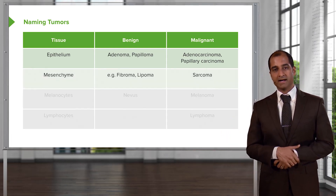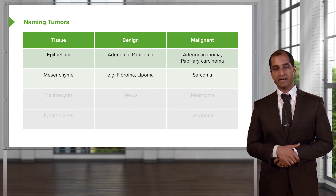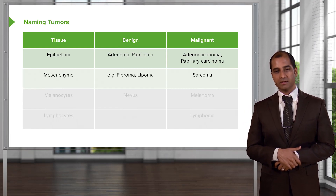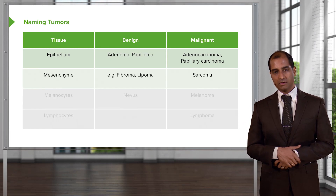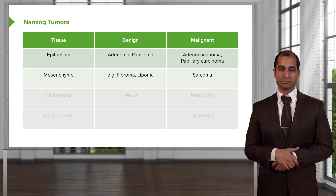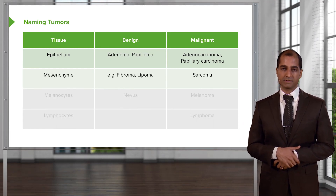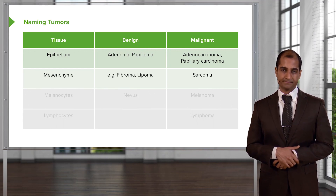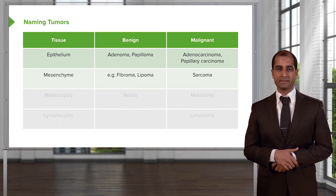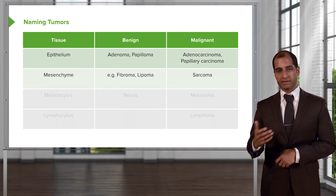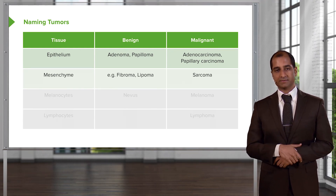Mesenchyme: benign is fibroma and lipoma, whereas if it becomes malignant, this becomes a sarcoma. When you think about sarcoma, the spread, as a rule of thumb in pathology, will usually be hematogenous — but it doesn't have to be. Sarcoma tends toward hematogenous spread when looking at metastasis.